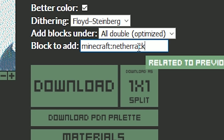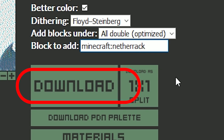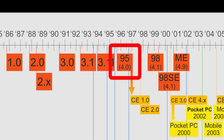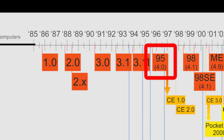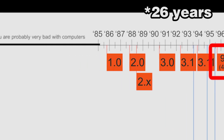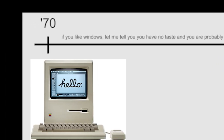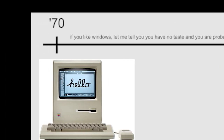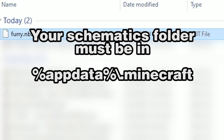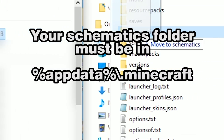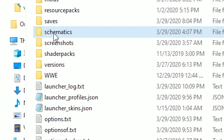You can now download your NBT file. Take this file and use that feature implemented in Windows 95 — 15 years after it was implemented on the Macintosh — drag-and-drop, to copy this file into your schematics folder. If you don't have a schematics folder, just create it.